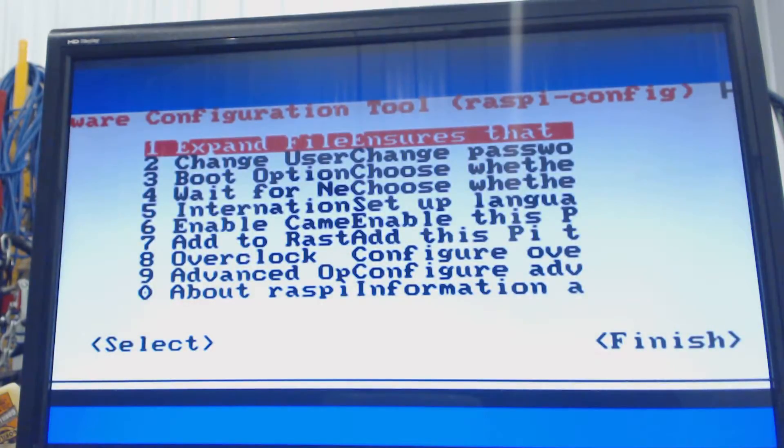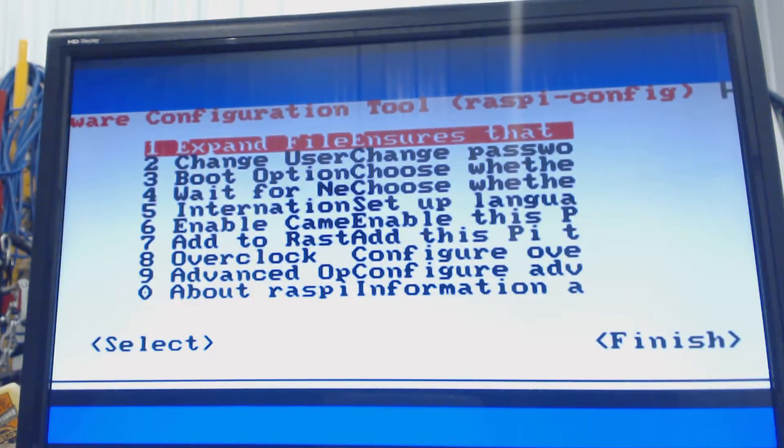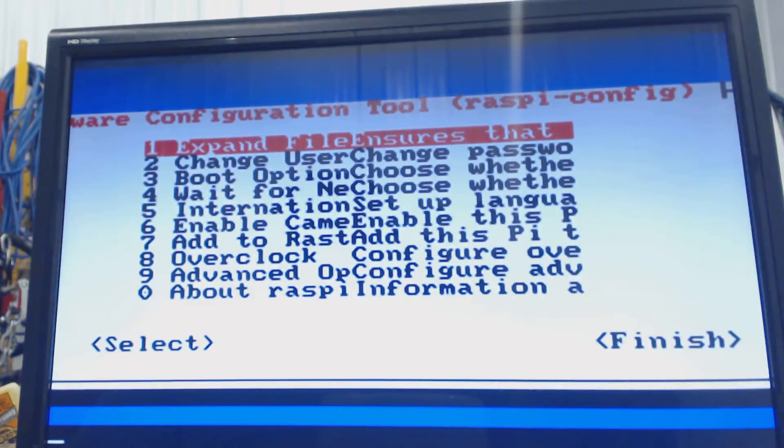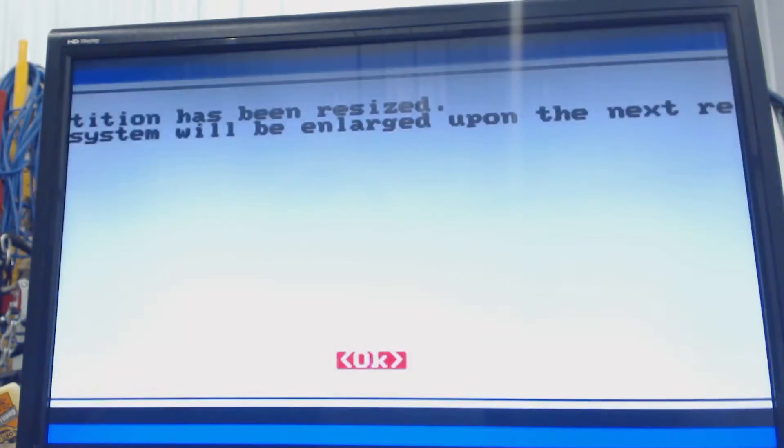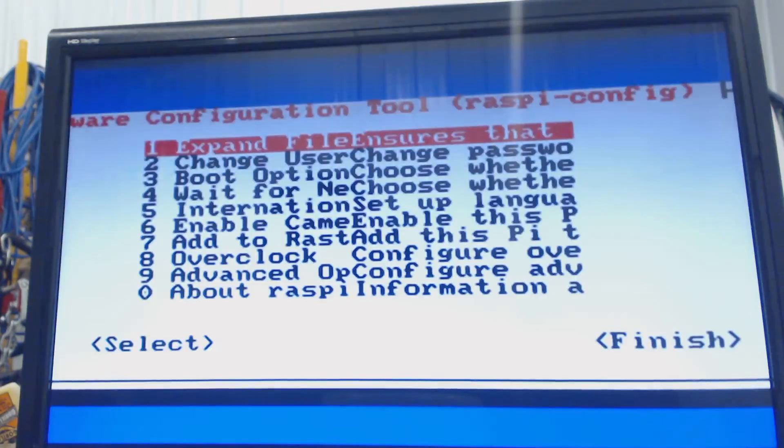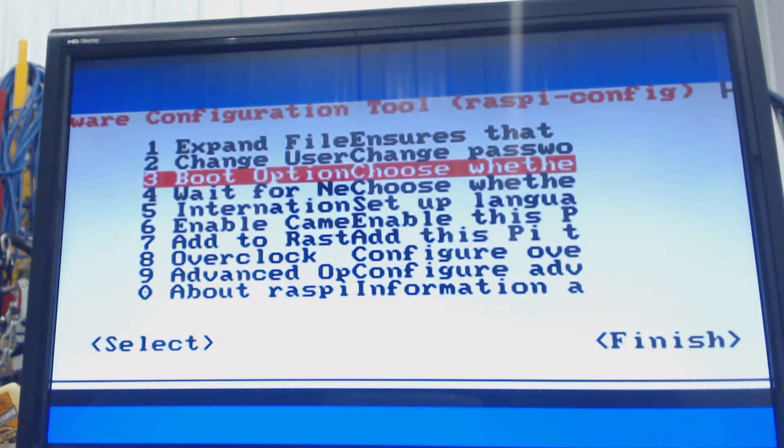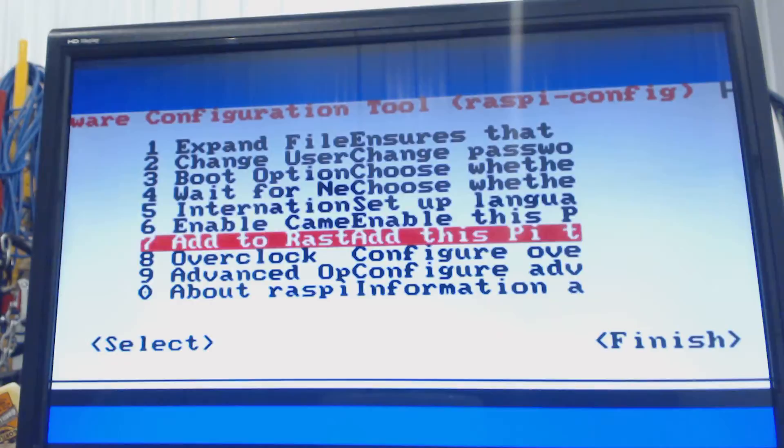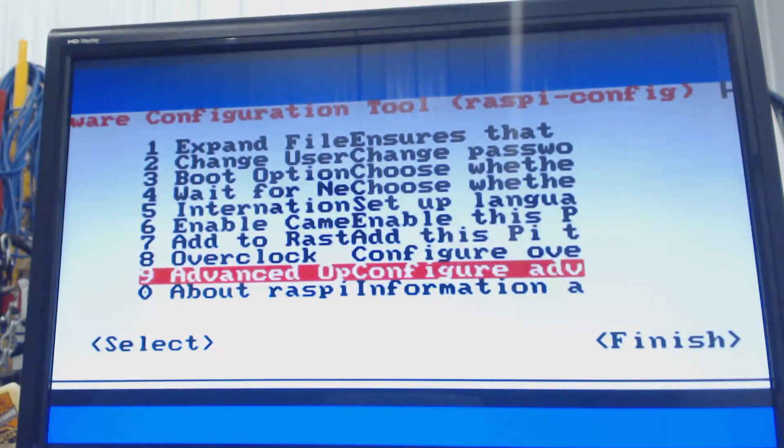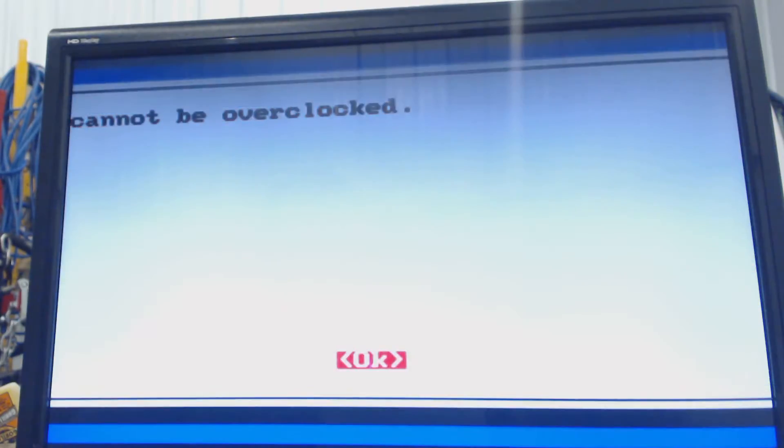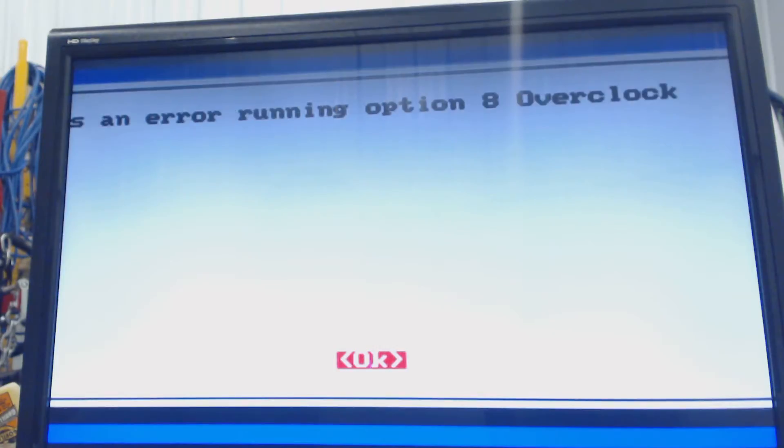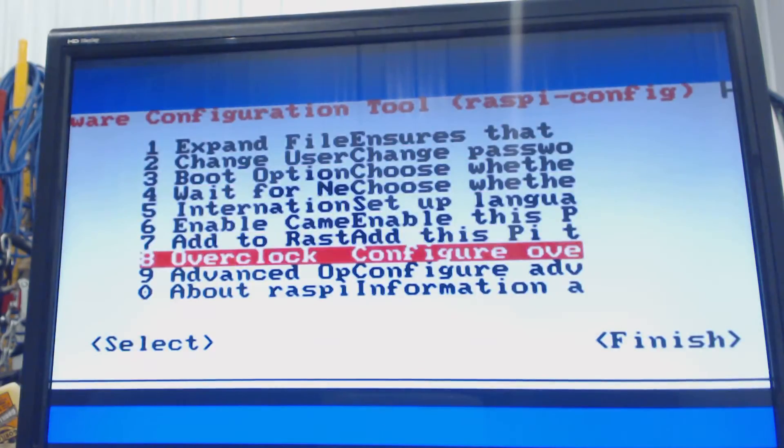And then, the first thing you should always do is the first thing on the list, expand file systems. So you just hit enter, and it does that automatically. And then hit enter again. And then we're going to go down to, well, you see the overclock configuration, it won't let you do that on a Raspberry Pi 3. So we have to do that manually.